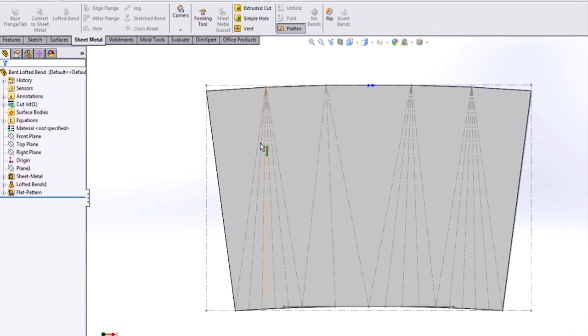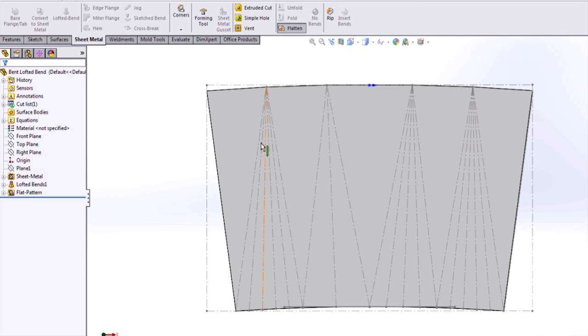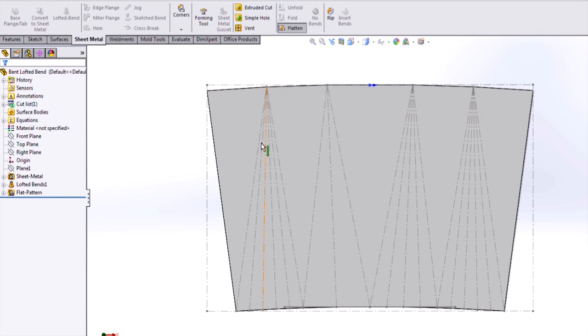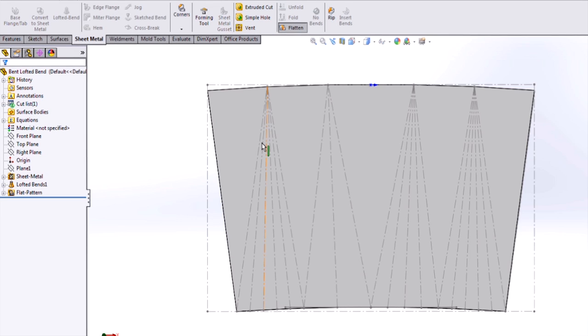In today's video, we covered bent lofted bends, a new feature for sheet metal in SOLIDWORKS 2014. For more useful videos like this, subscribe to the Hawk Ridge Systems channel. Thanks for watching.